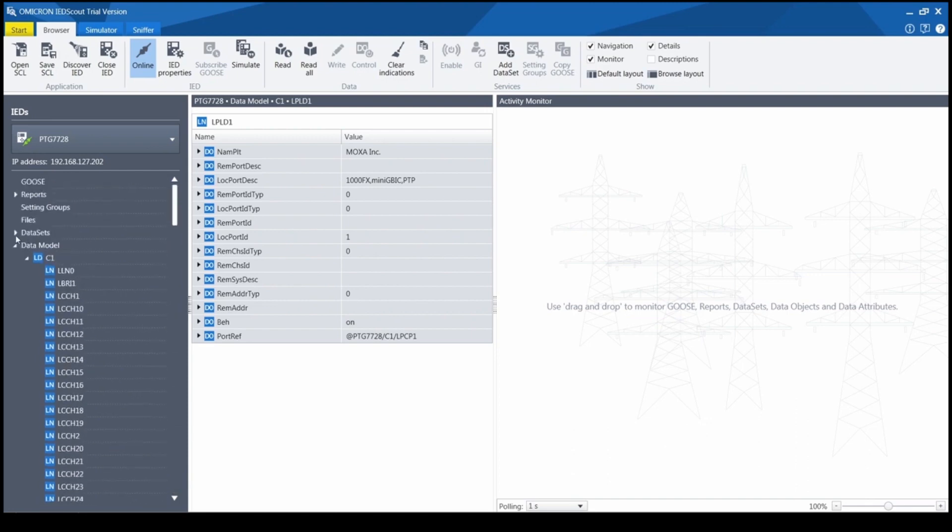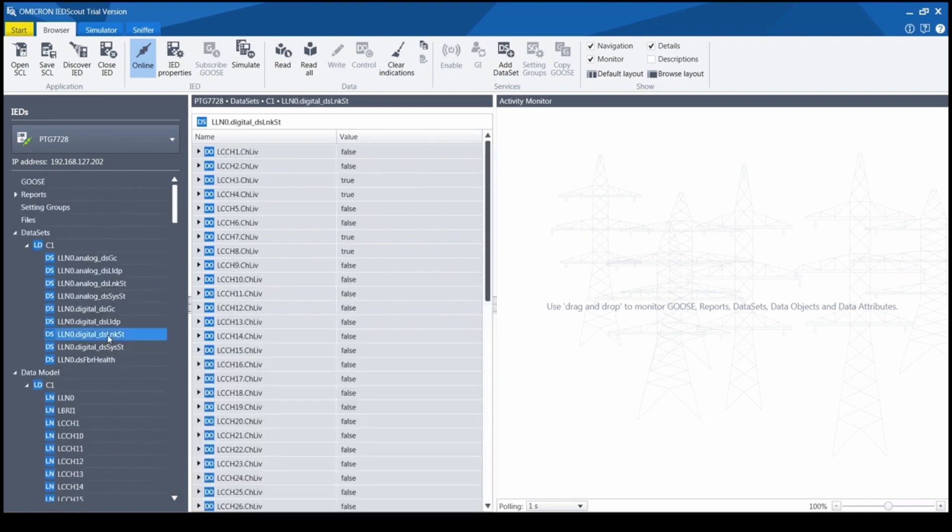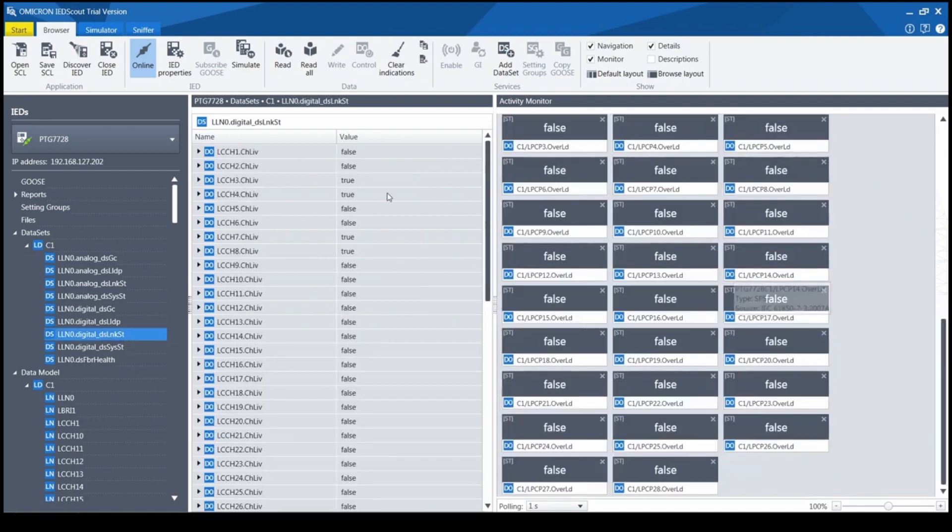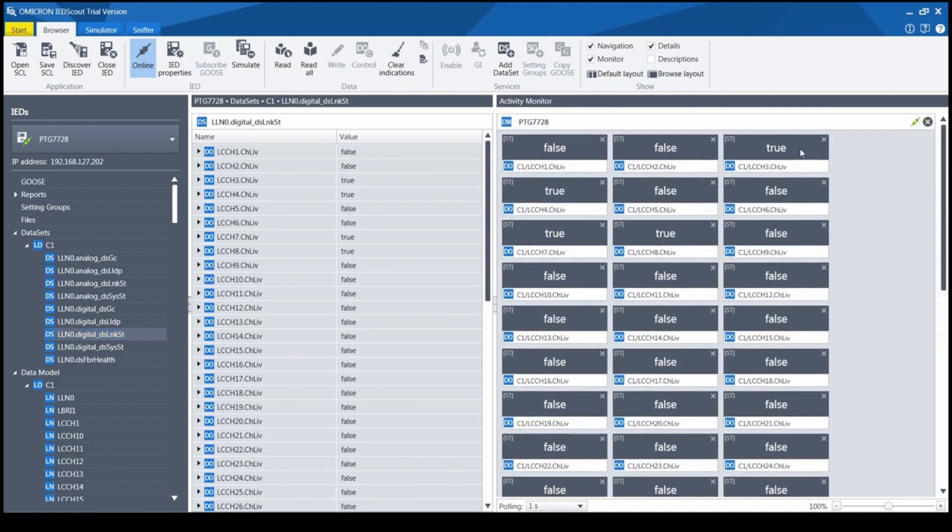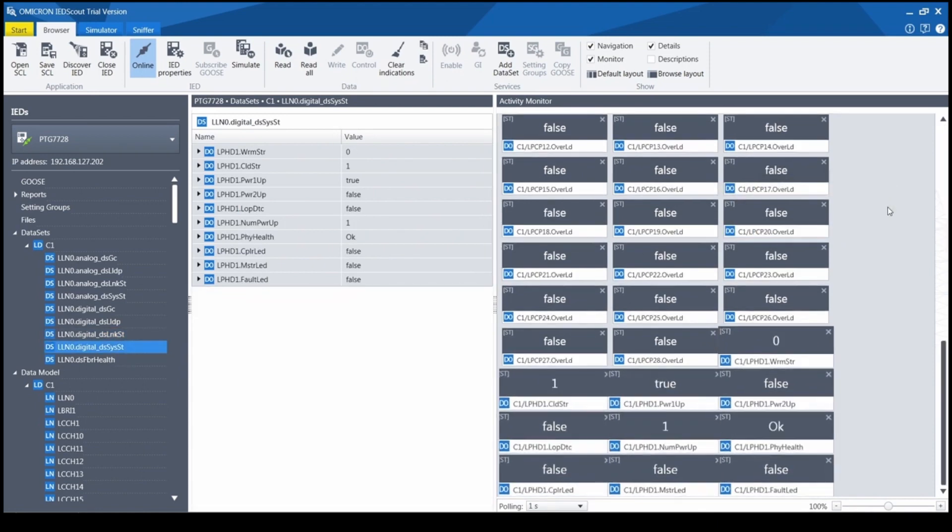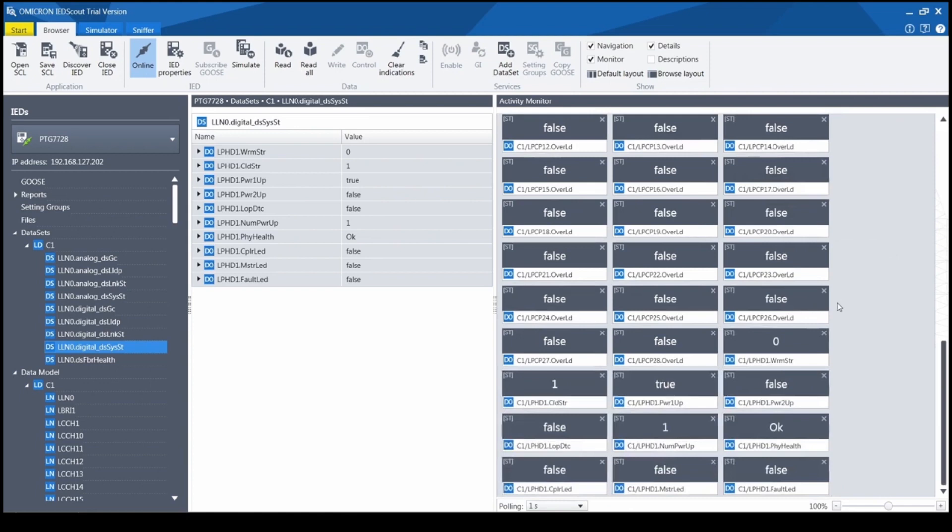There are several predefined datasets that combine the most used data objects. For example, link status dataset has link status and overload flag for all ports, and the system status dataset includes basic health parameters of the switch, such as cold start counter, power status, and LED status.